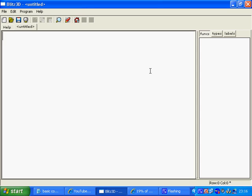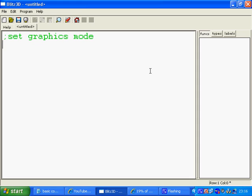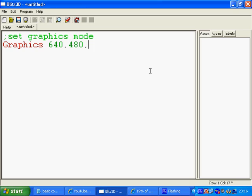So I'm going to set up my graphics resolution first of all. We do this using the graphics command. Remember to comment as we mentioned in the last tutorial, so we'll be commenting each line. So set graphics mode. And this just instructs Blitz to set up a new window, 640 by 480, and what color depth we want.